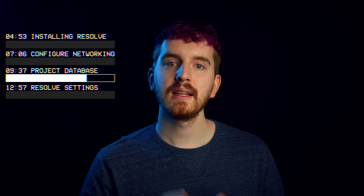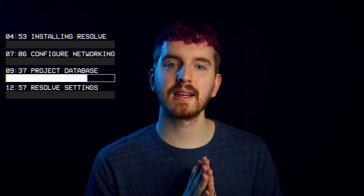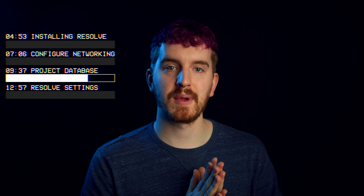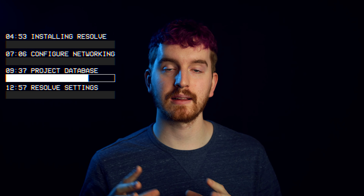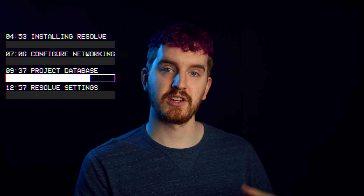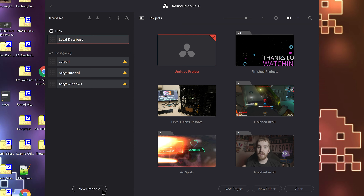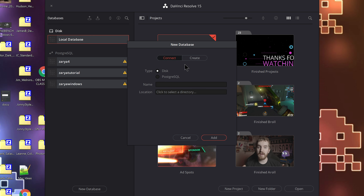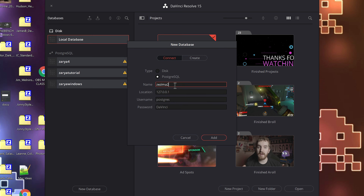Scroll down to the bottom to the lines that describe local socket connections. There should be a line that says Local All All Peer. In that line, change Peer to MD5. Save and close the file. In the terminal, type: sudo service postgresql restart.